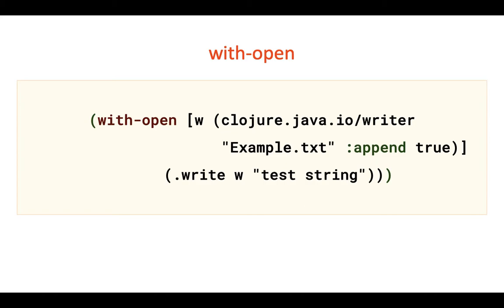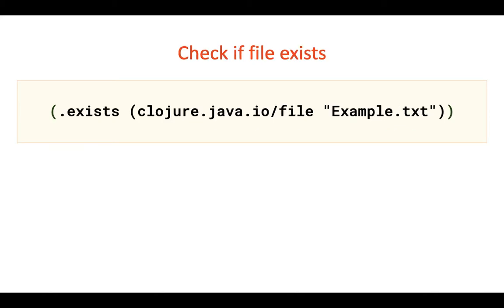And one more small thing. You can use Clojure.java.io file methods to work with file system. For example, to check if file exists, or for deleting files.